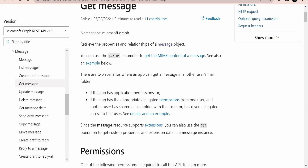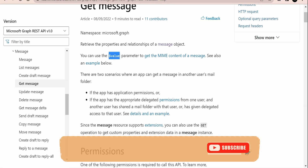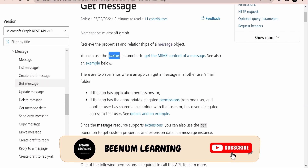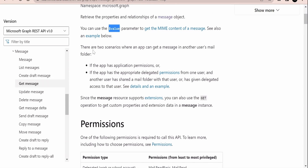At a high level, Microsoft has documented what we can achieve with this Get Message Graph API. It can retrieve the properties and relationships of a message object — here 'message' means mail. We can use the dollar value query parameter, similar to what we had seen in our earlier classes like list messages and create draft messages. Query parameters are denoted with the dollar symbol in Graph APIs. We'll also learn how we can get the MIME response from this API.